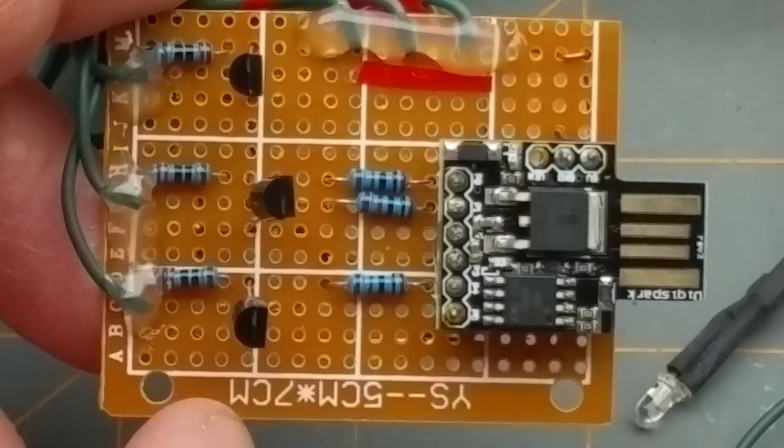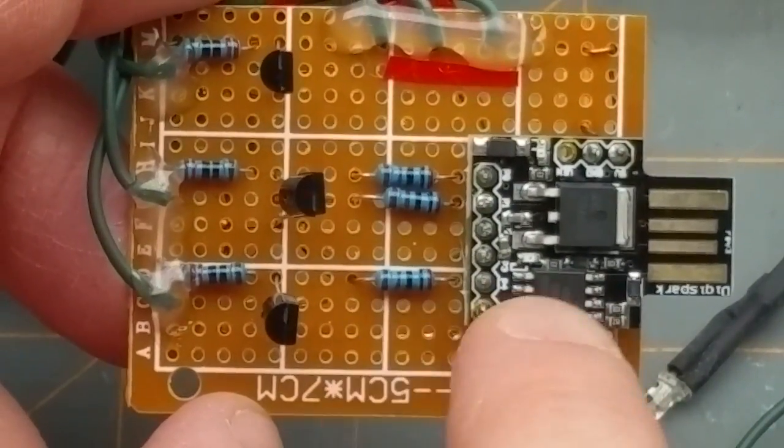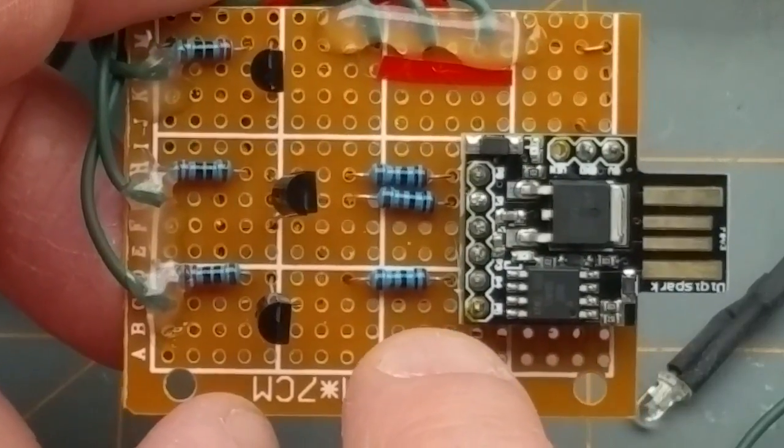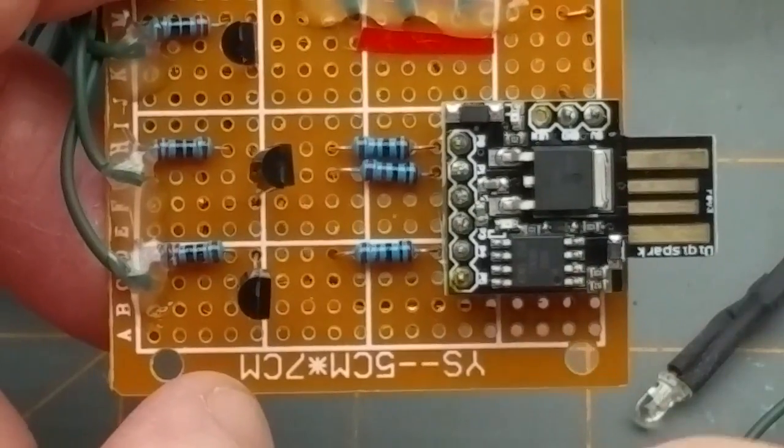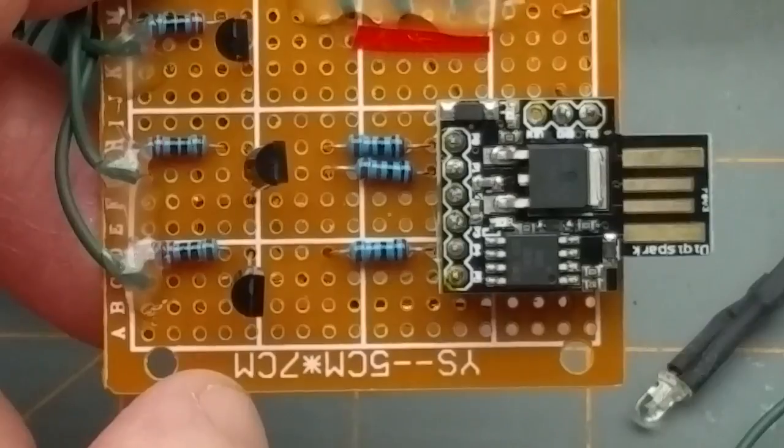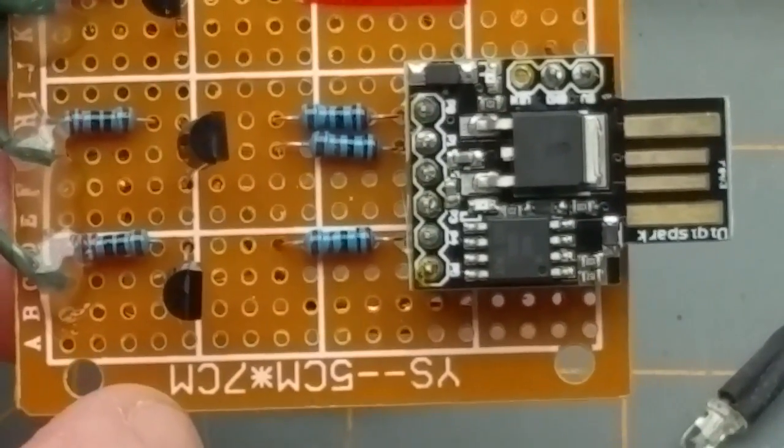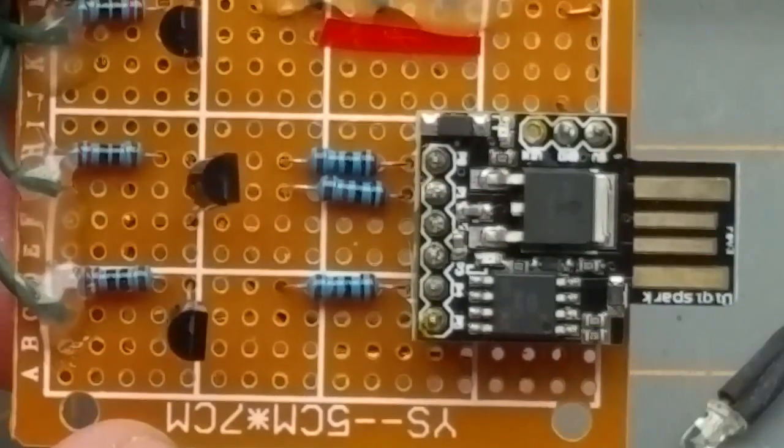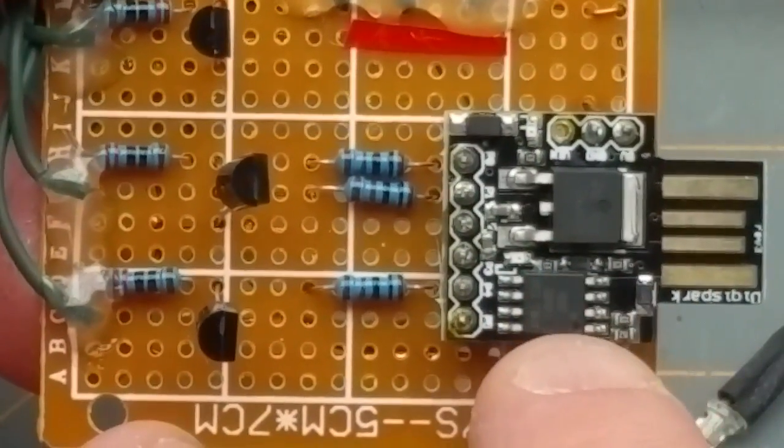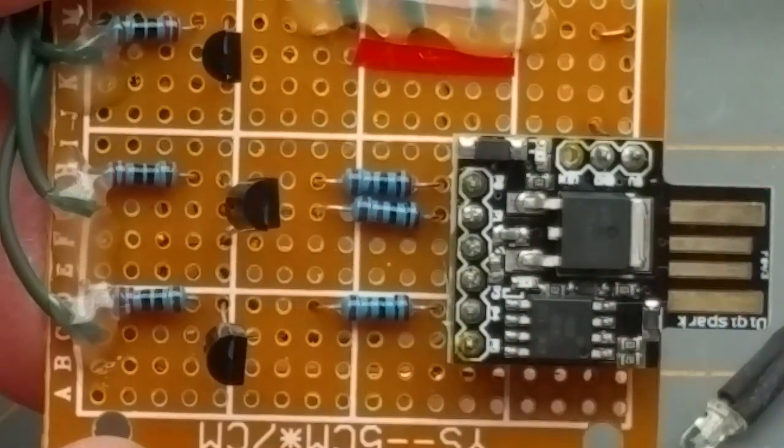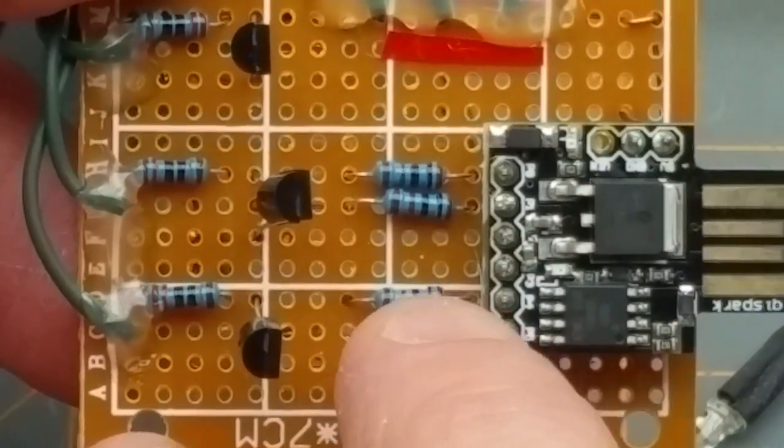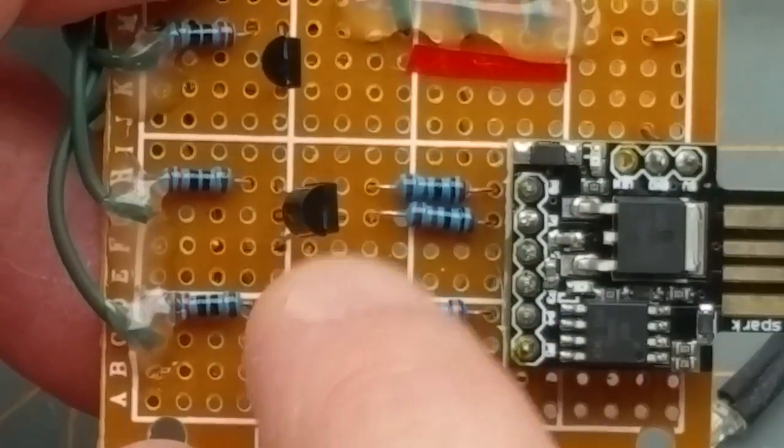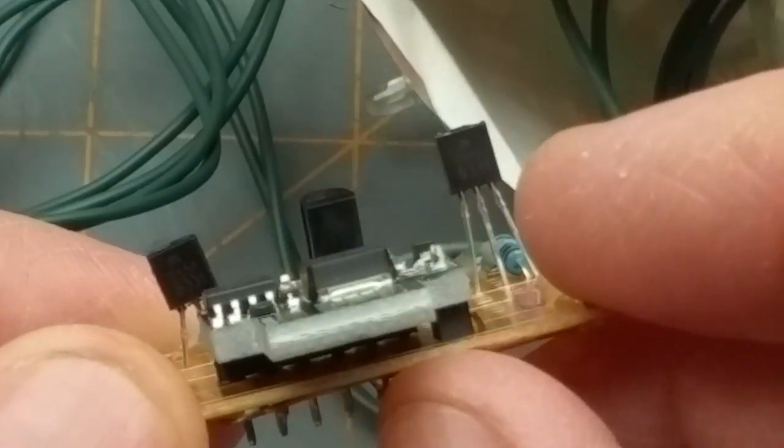All it is is the Digispark with the three PWM outputs which are on pins 0, 1, and 4 of the Digispark. I don't know what that is in the ATtiny but it doesn't matter because the Digispark board abstracts it. So I've got a series resistor coming out of there basically to limit the base current of these three transistors.